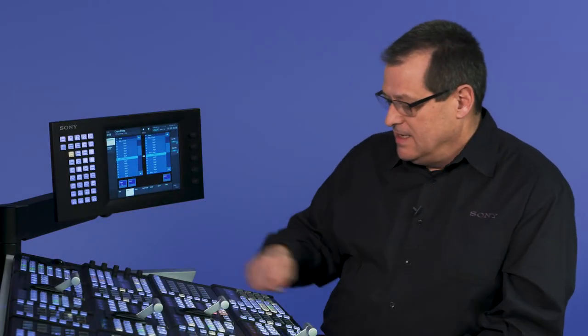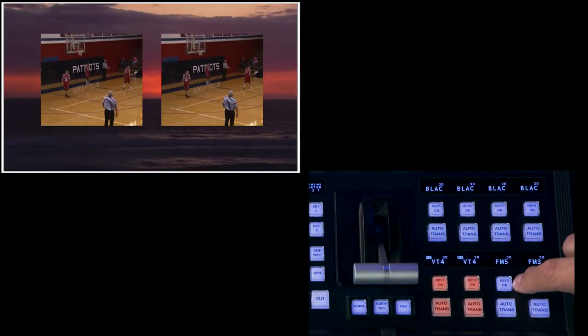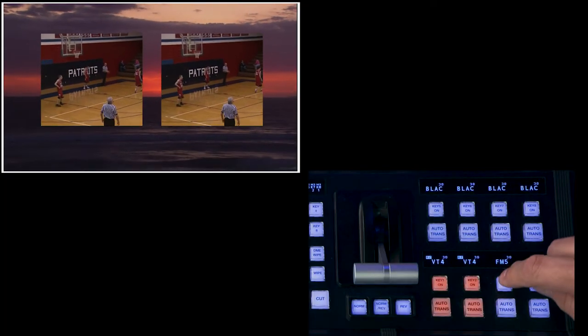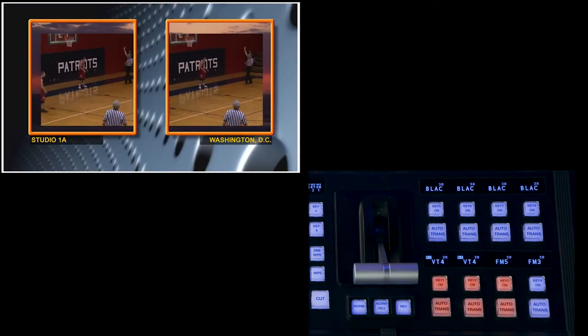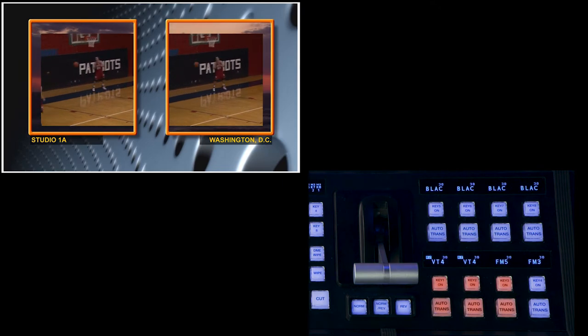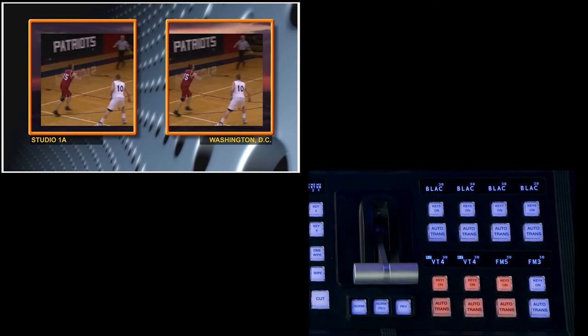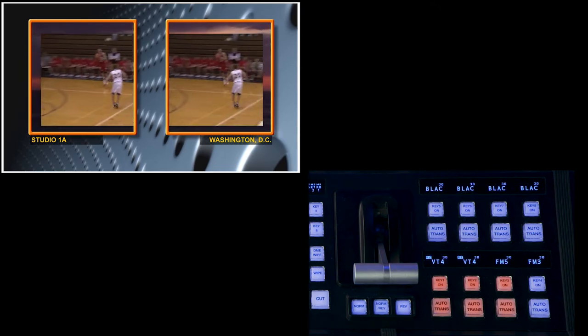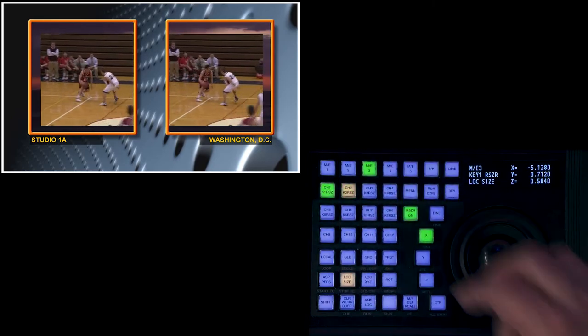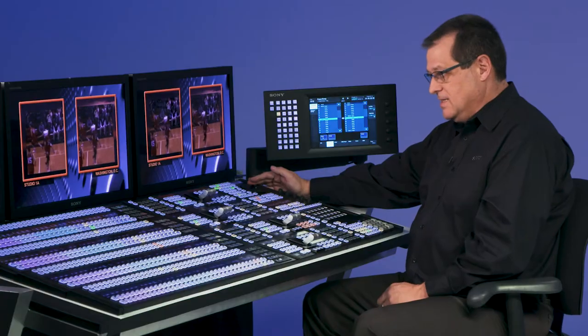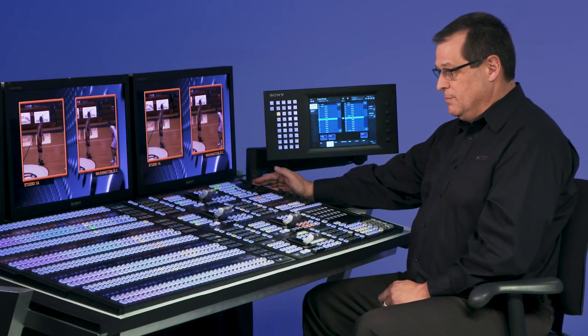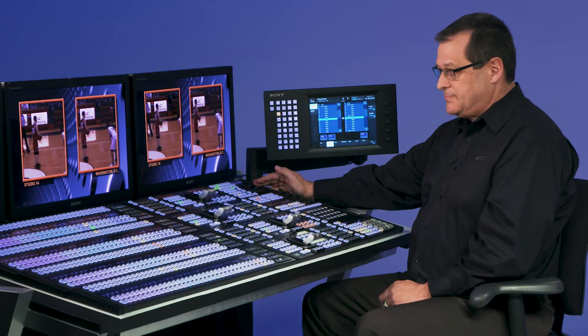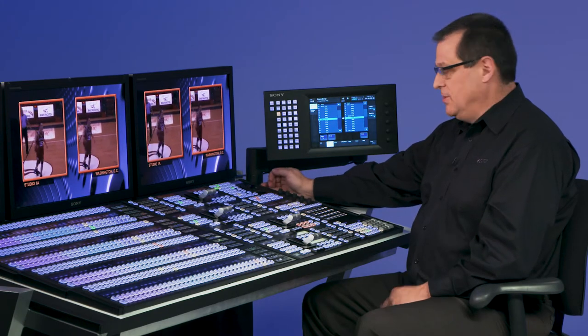Turn off that. Now I can add my third keyer, which would be my borders for my boxes. You can see now I need to adjust them. So I can come up to my trackball module, and I can highlight both keyers, resizers, at the same time, and control them both.